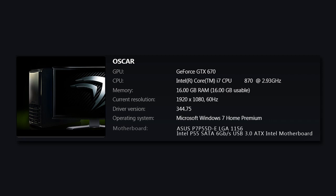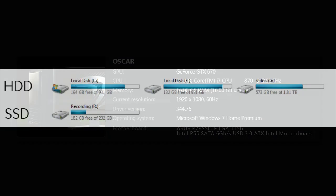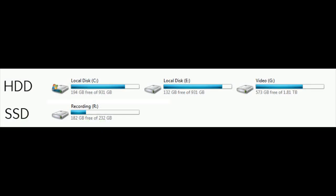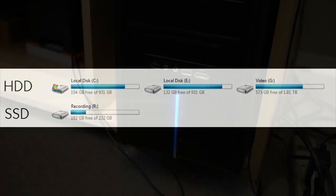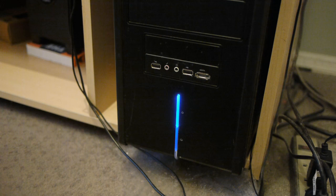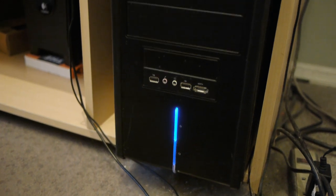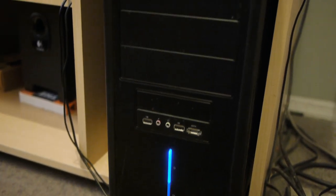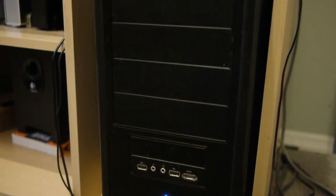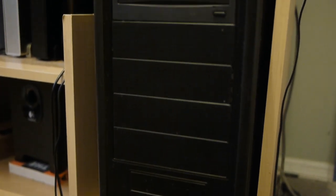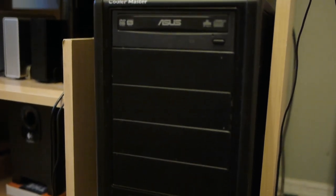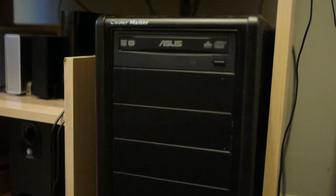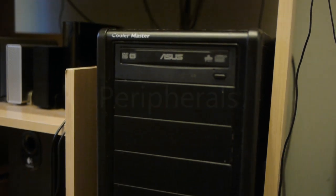For my hard drives, I've got two one-terabyte HDDs, one two-terabyte HDD, and one 250-gigabyte SSD, which I just purchased about a week ago. Working out pretty well, good times. My case is a Cooler Master Silencio 500. It's black, not very exciting.